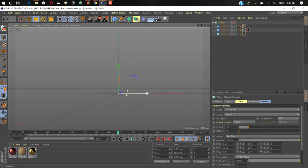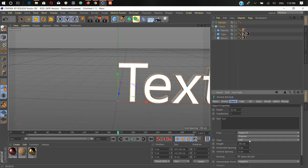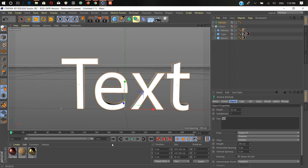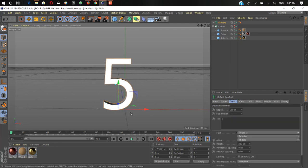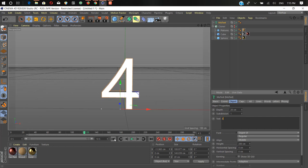Now we create our text using MoGraph text, aligning it to the middle. We animate this text over a 10-second timeline — you can increase this if you want. We start from 5. If you don't know how to animate with keyframes inside Cinema 4D, learn that first. We start from 5, and after 2 seconds it's going to be 4, on 4 seconds it's going to be 3. Sorry, I forgot to animate it properly.